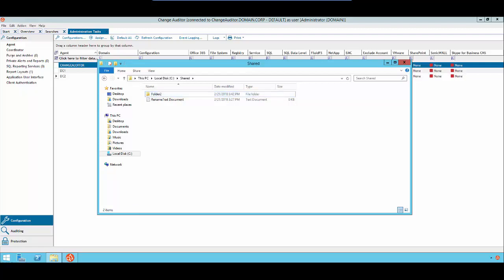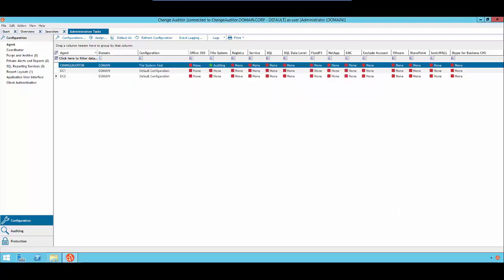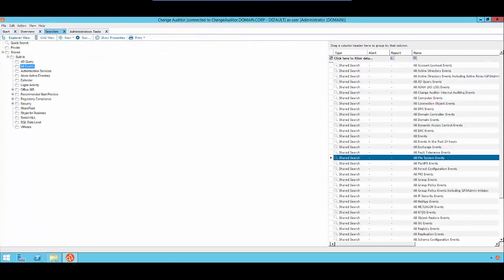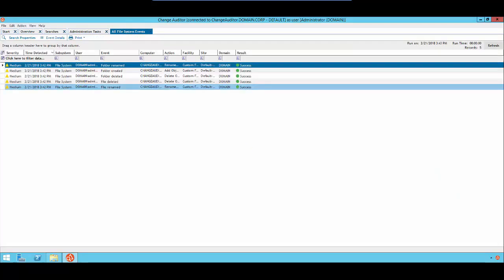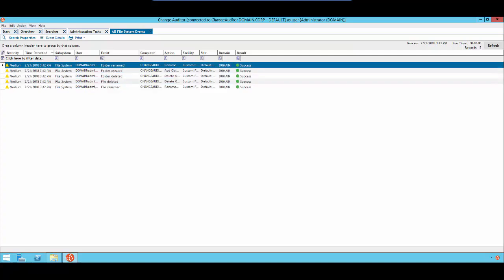Now we can go back into Change Auditor, go to Searches, Share Built-in All Events, and launch the All File System Events search. As you can see, Change Auditor recorded all five events.